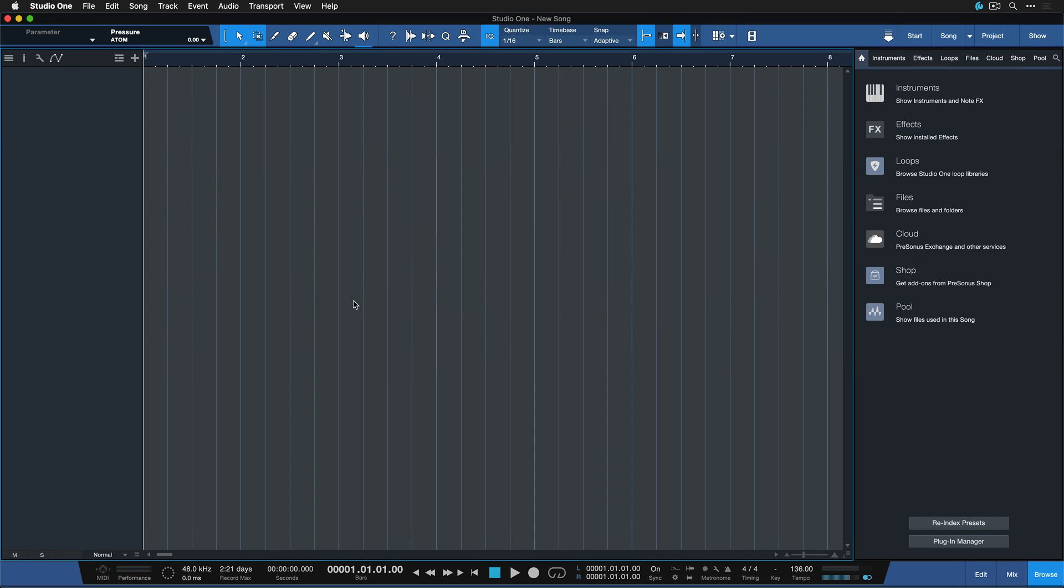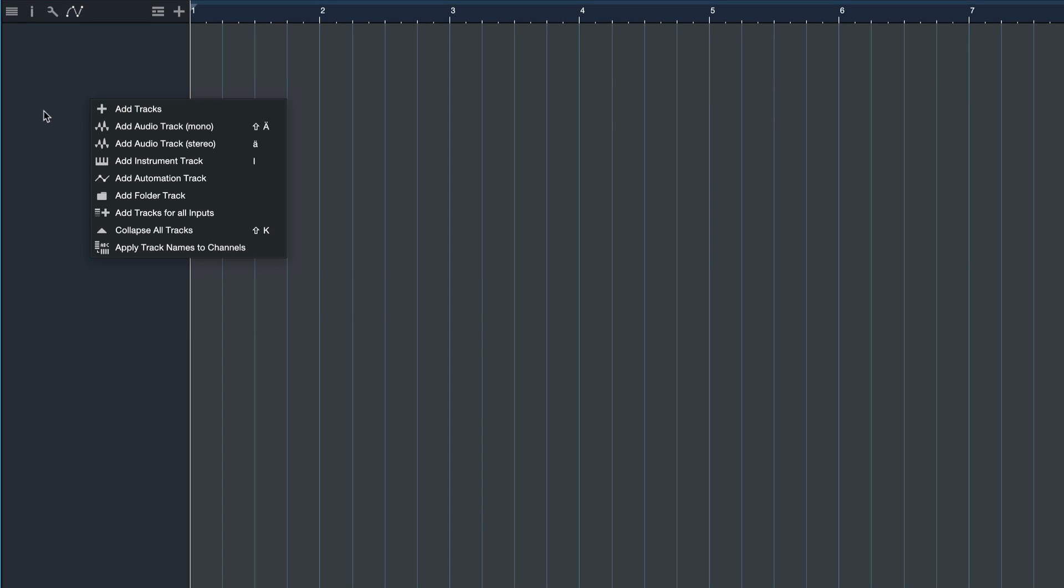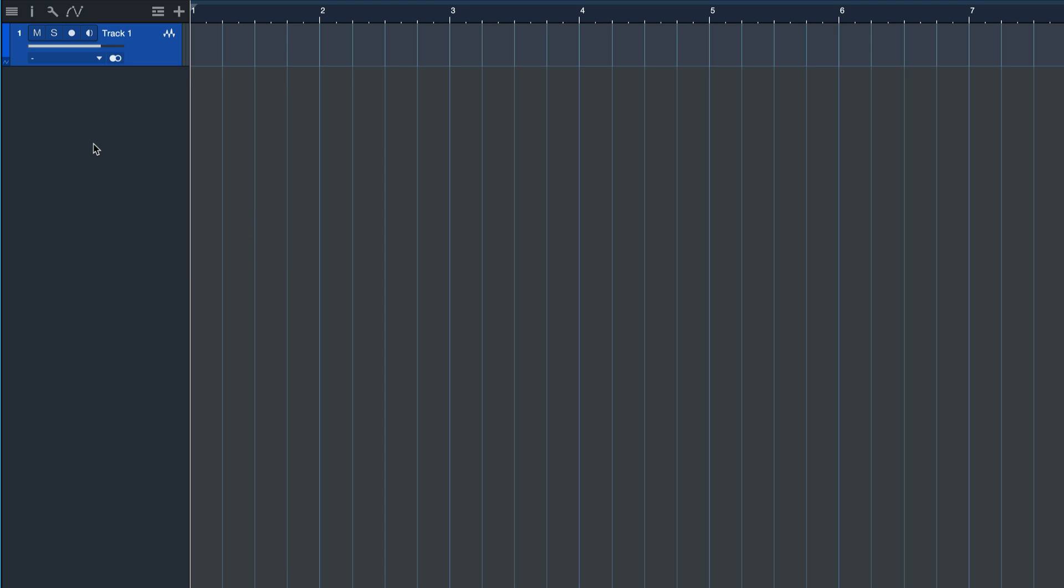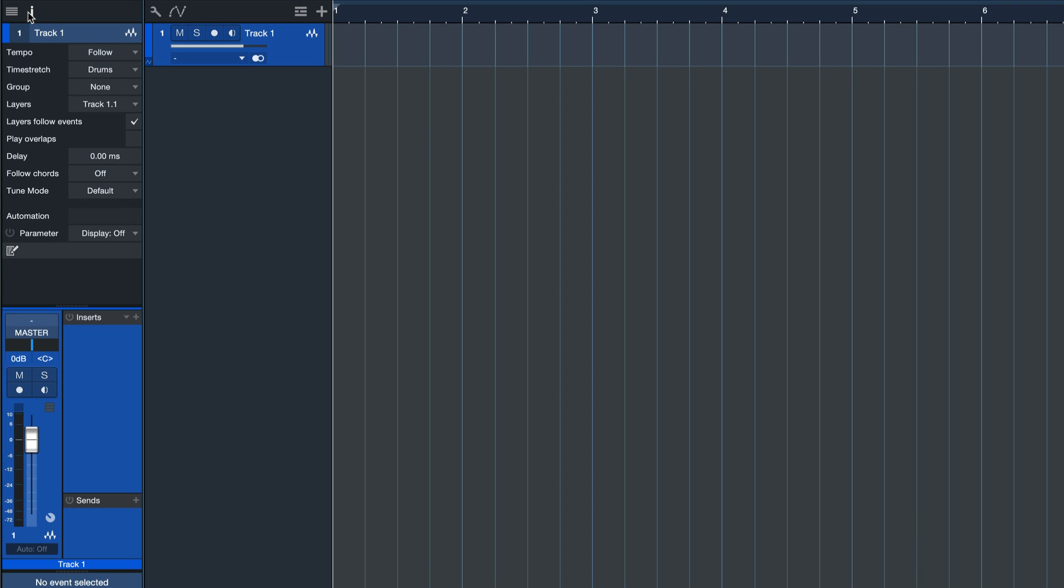Now you're almost ready to record anything that you hear in your project directly onto an audio track. Just right click to create a new audio track, open up the track inspector and set the output to the newly created print track.